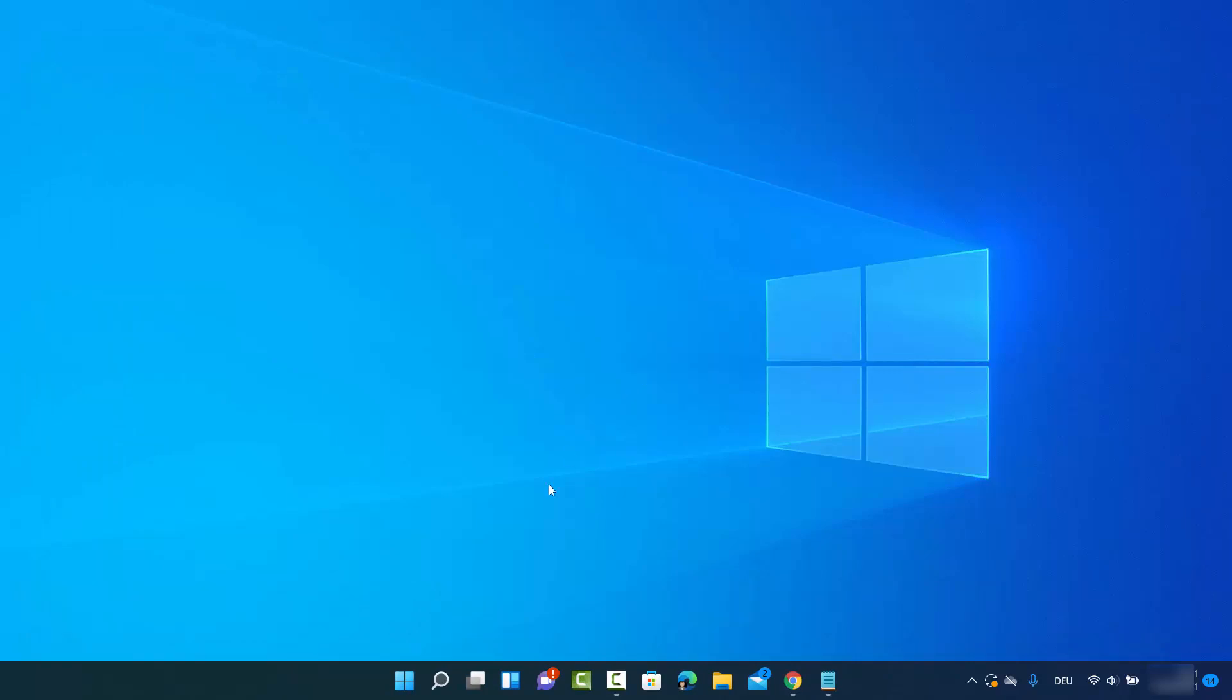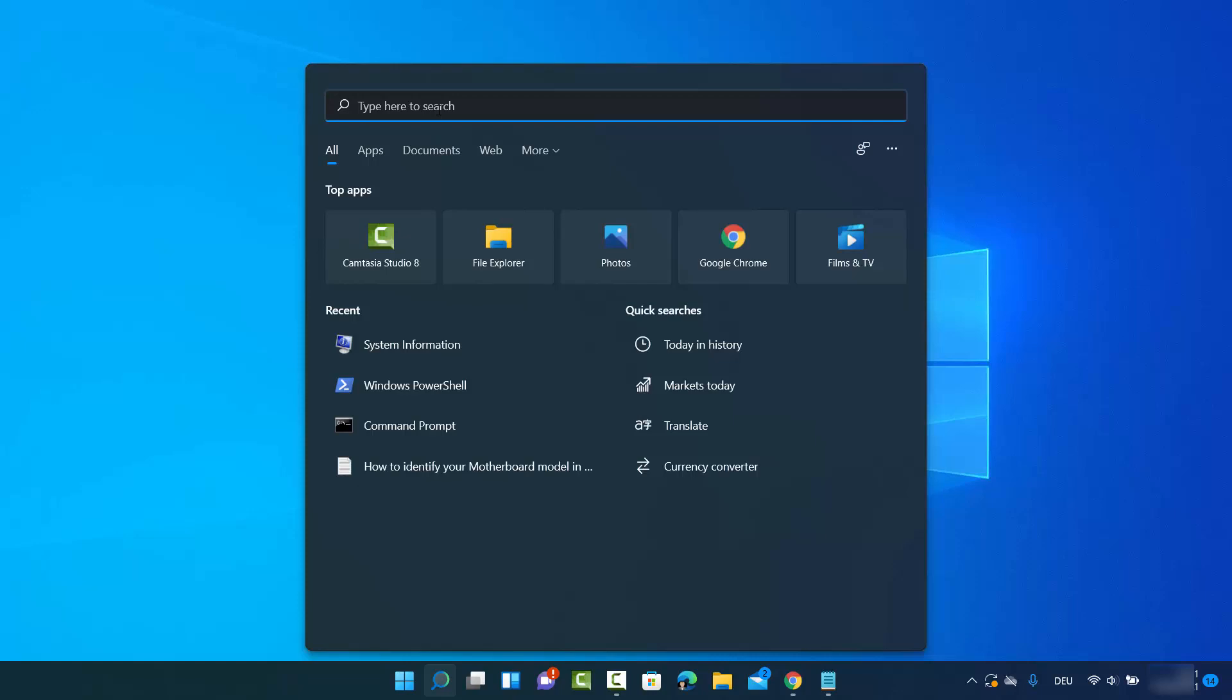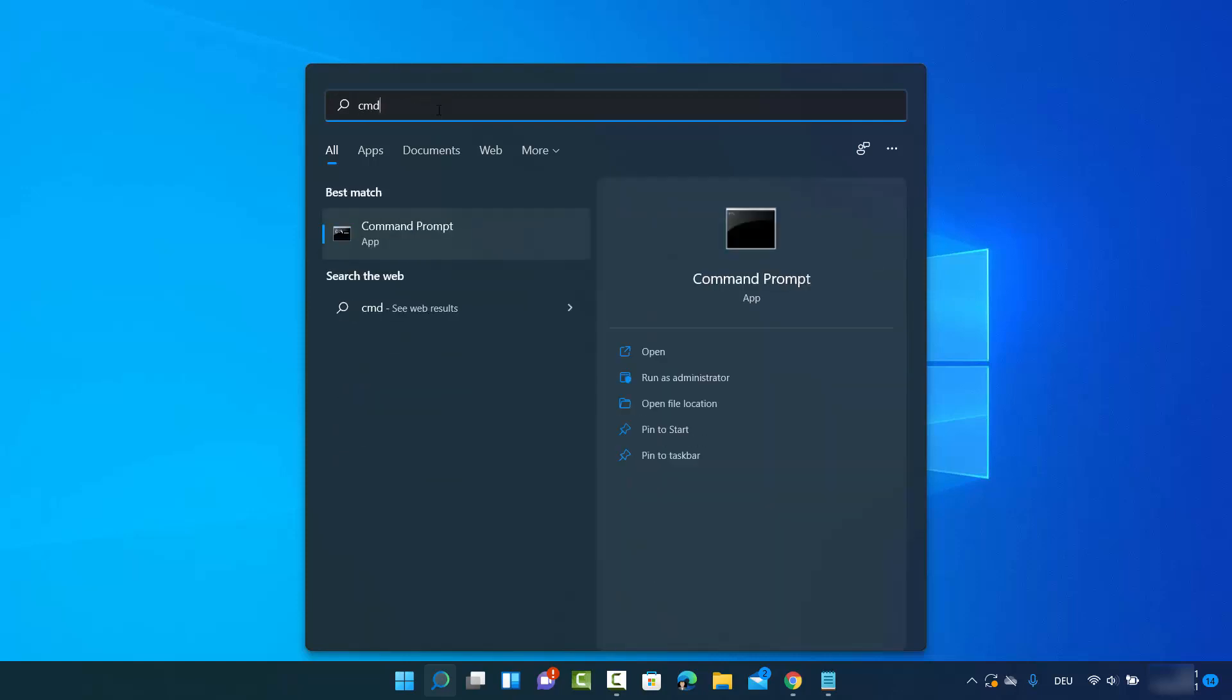For the second way, you need to open the command prompt. Click on the search option, search for CMD, and when the command prompt result shows, open it as administrator.